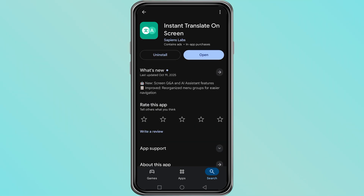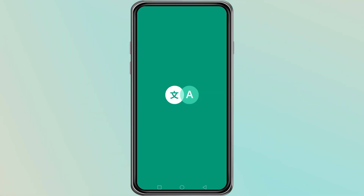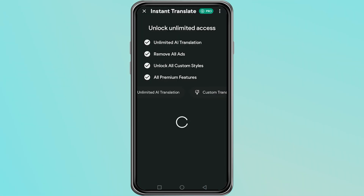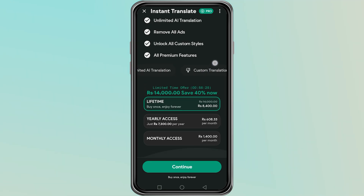Download and install the app and then open it. When you see Chinese text in the game, use the translation overlay to scan the text. The app will show you the English meaning so you can understand the menus and settings.